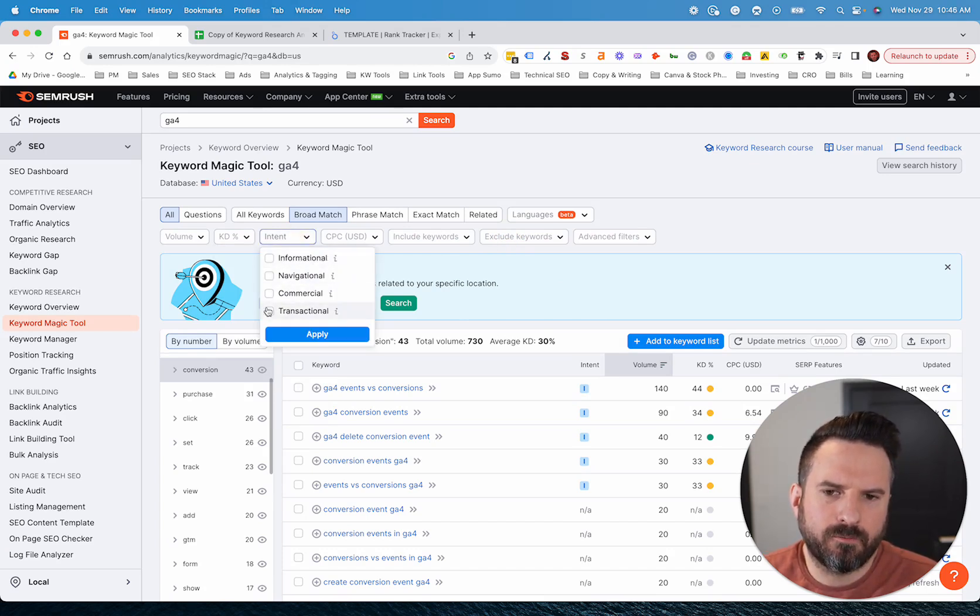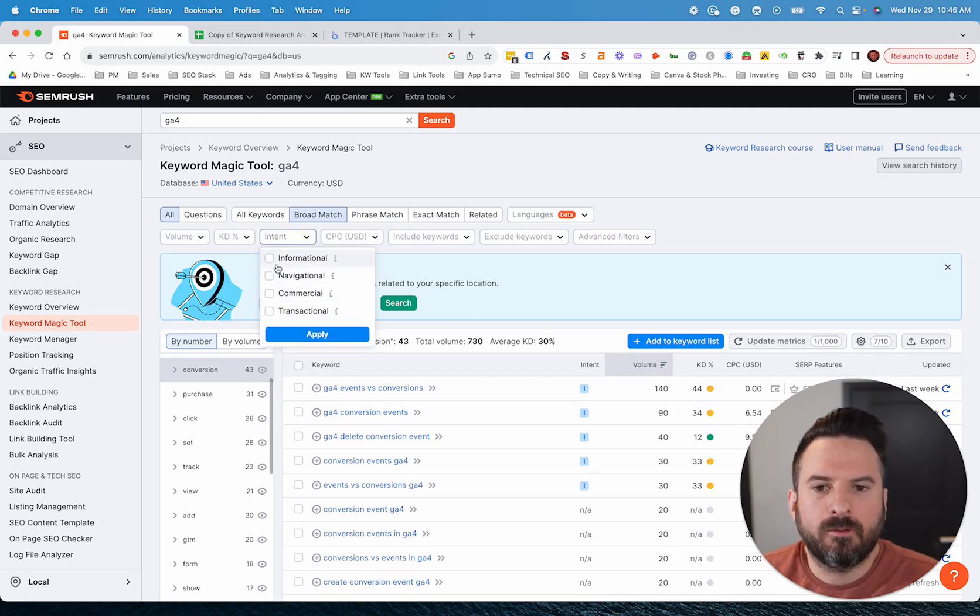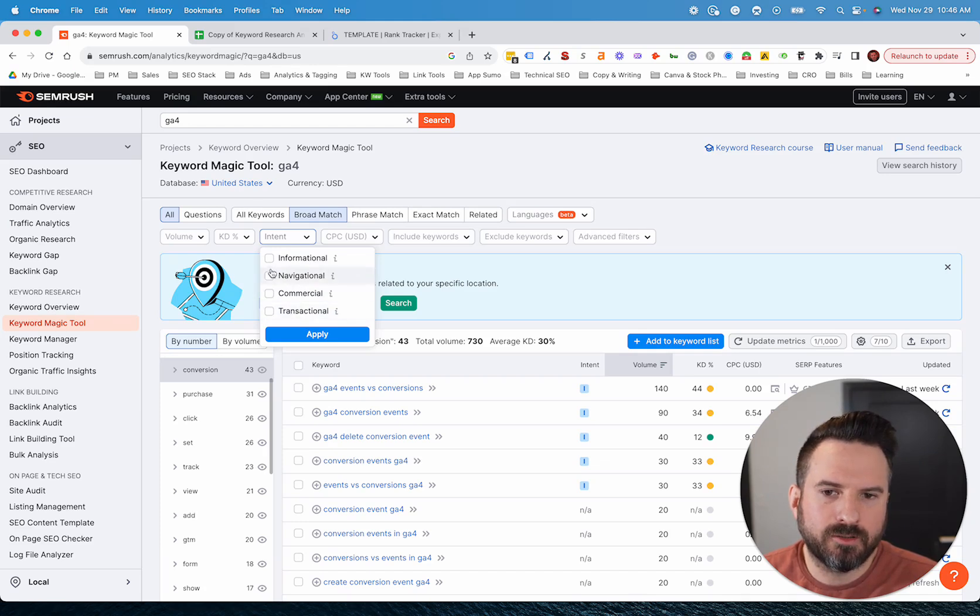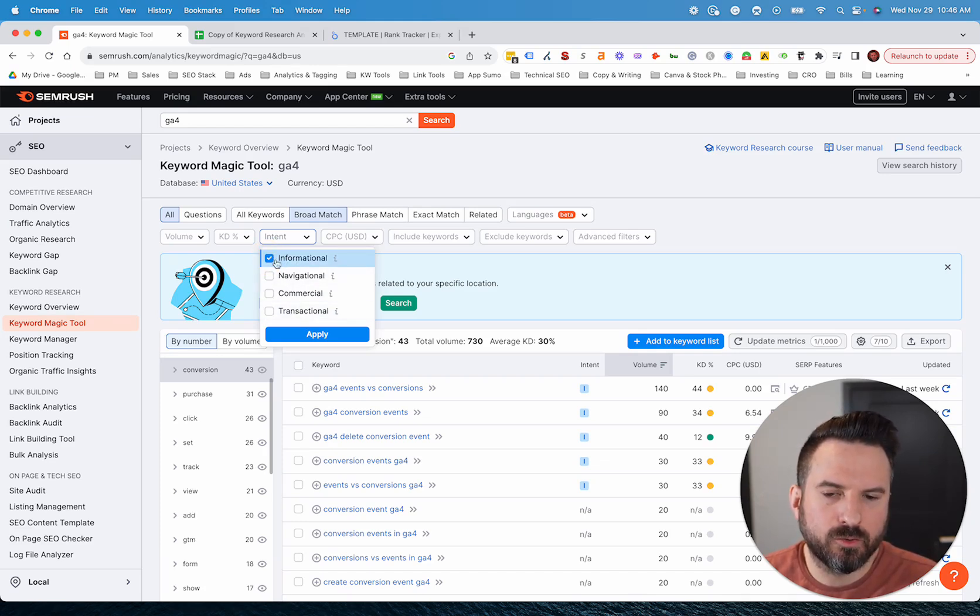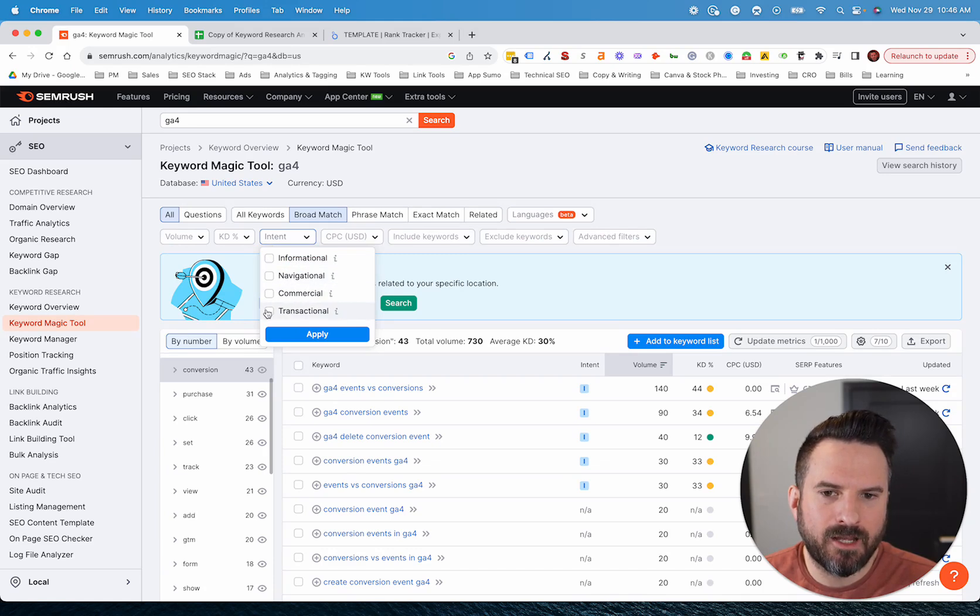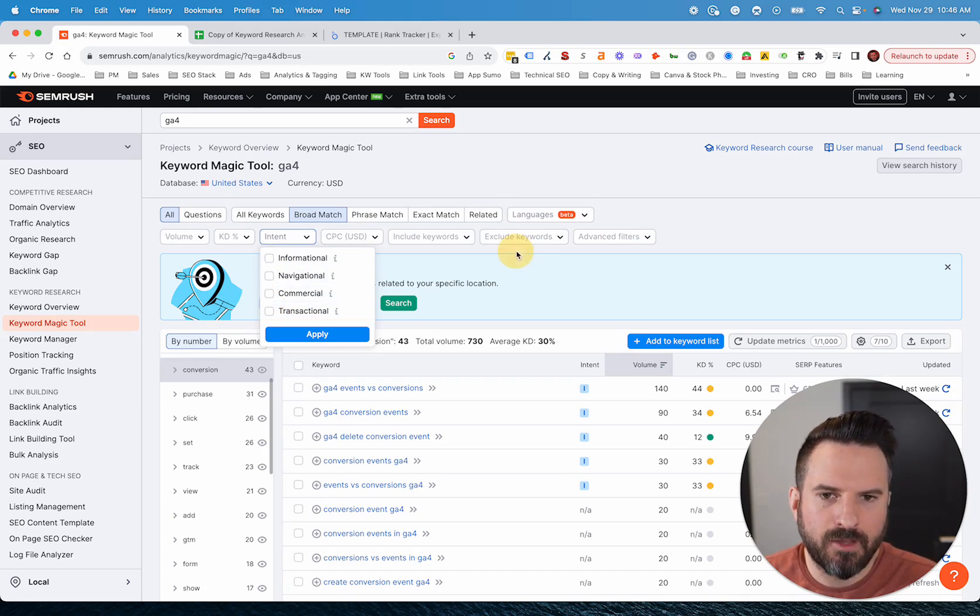Intent is also a cool filter you can play around with if you are looking for certain keywords. Sometimes in your keyword research, you can group all the informational keywords on one tab, all the transactional and commercial on another tab.